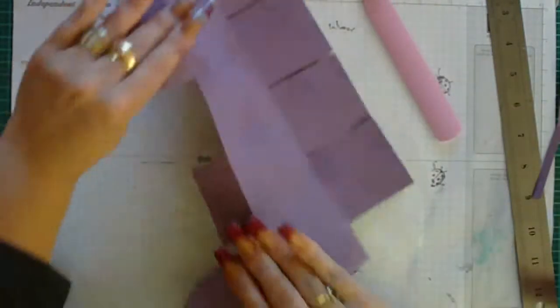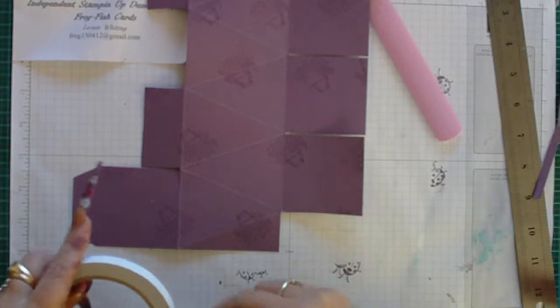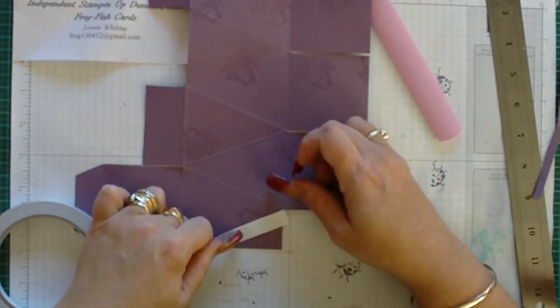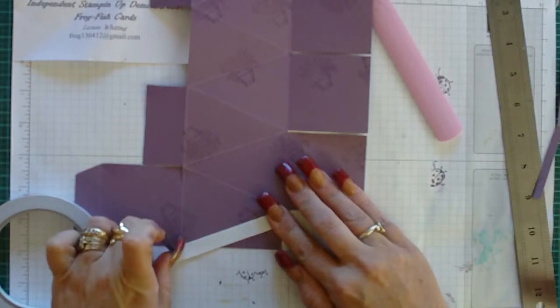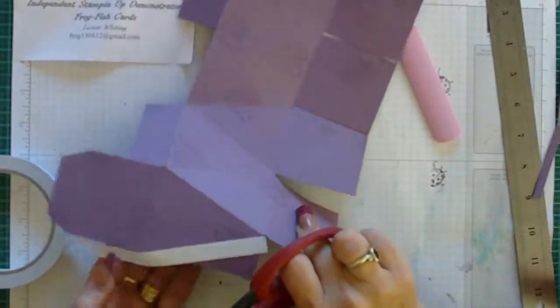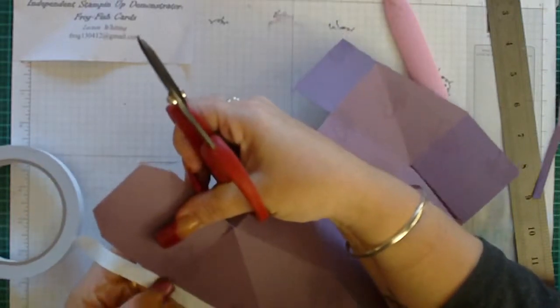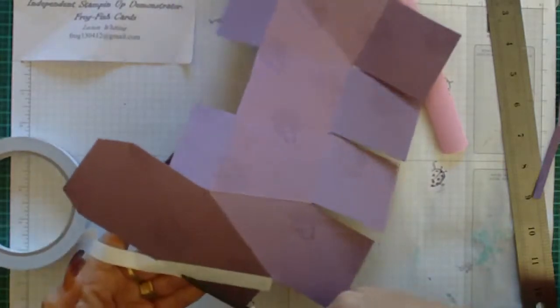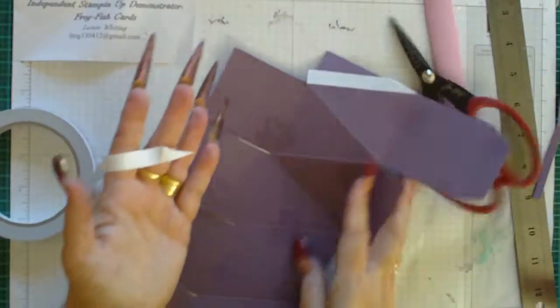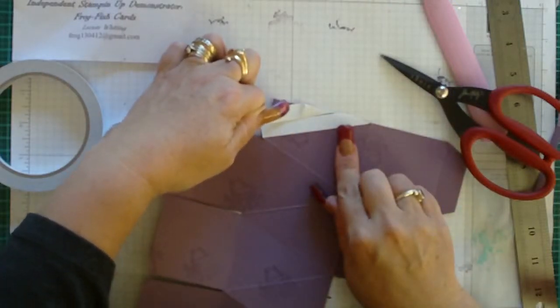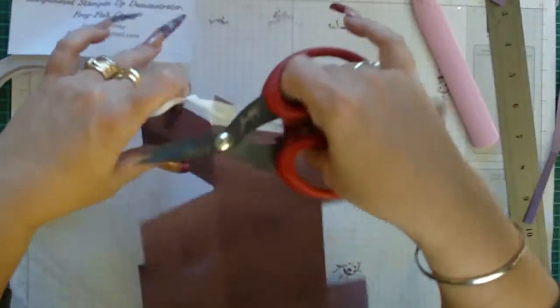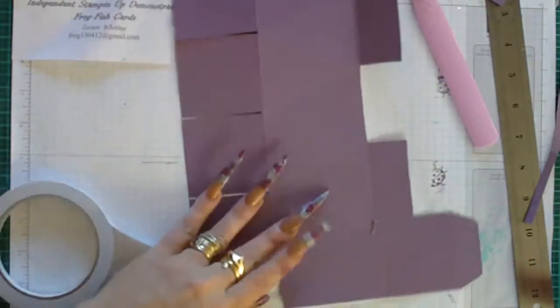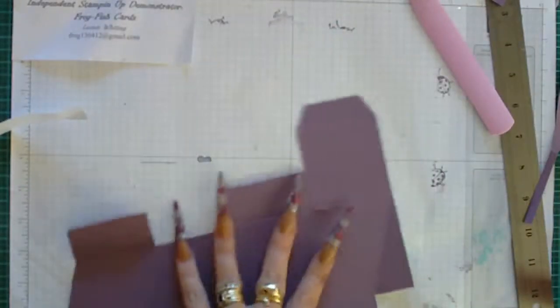Okay, so then I prefer at this stage to use tape because I find it gives a more instant hold than glue. You can use glue if you want to, but you'll have to sit there for a while holding it until it adheres, whereas the tape tends to adhere instantaneously. So on this size box I would put two strips of tape. Then just cutting it off neat and tidy—you don't want any overhang.